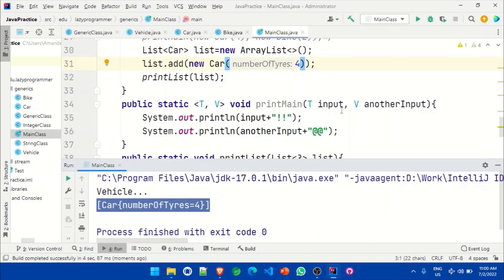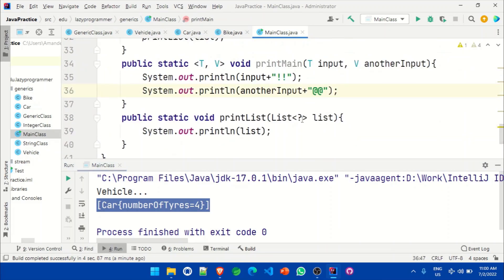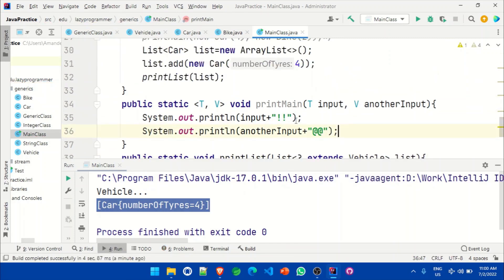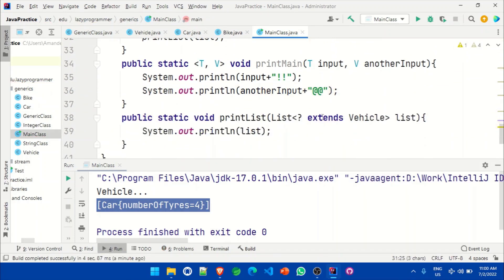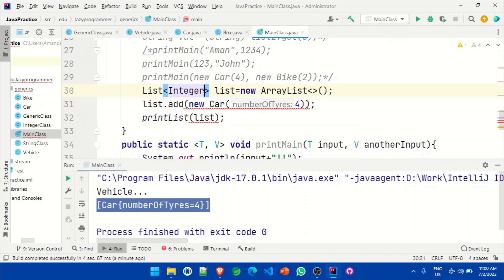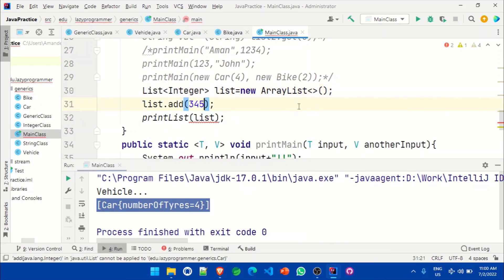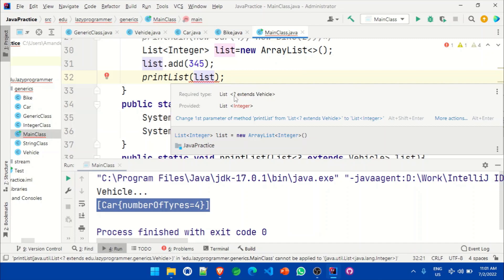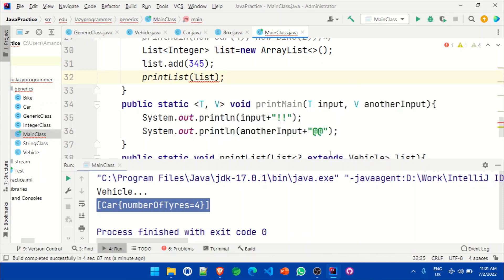We can also have bounded wildcards, similar to how we used bounds in the generic class. We can say the method accepts a list of anything that extends Vehicle: 'List<? extends Vehicle>'. This works fine when passing a Car list since Car already extends Vehicle. If we try to pass an Integer list instead, we get an error saying the required type is anything that extends Vehicle but Integer is being passed — correctly enforcing the bound.